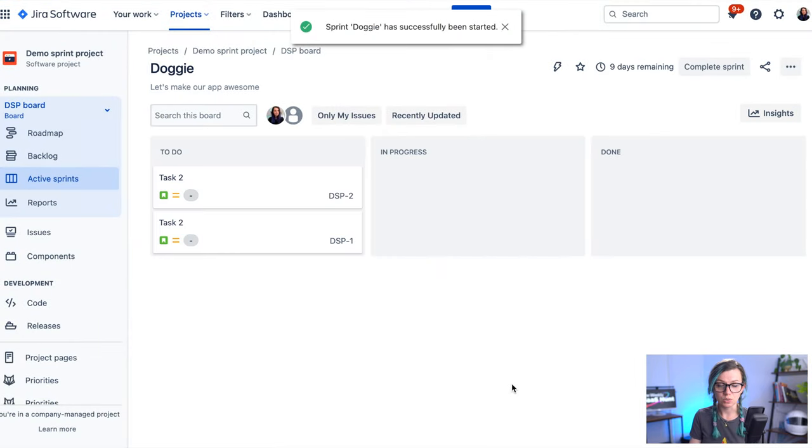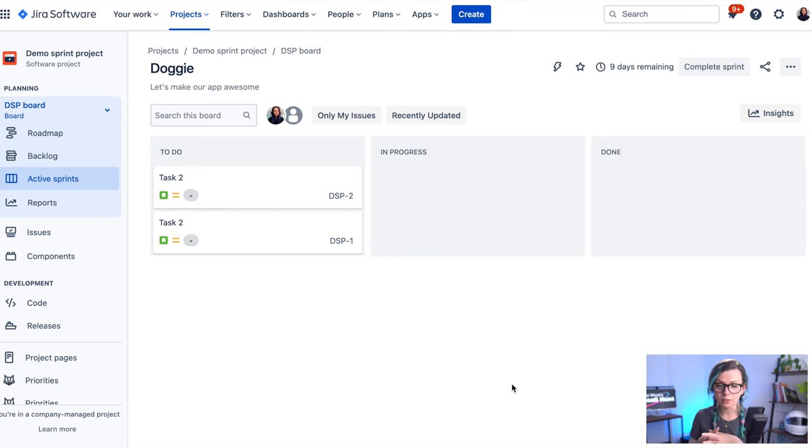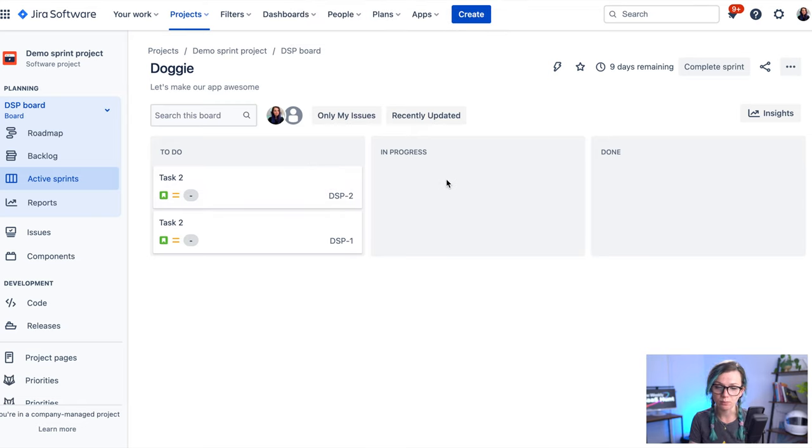And once you do that, you're taken to the Kanban board where you can view all the items that you planned for the sprint and you can move them around to track the progress.